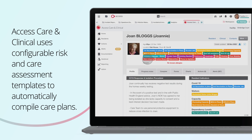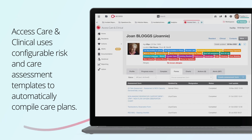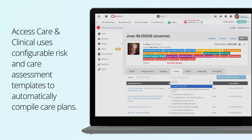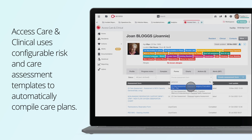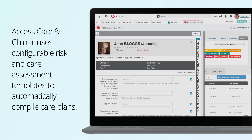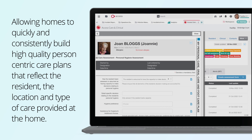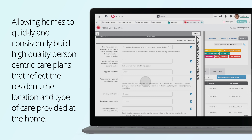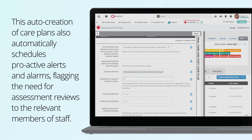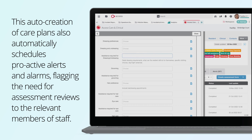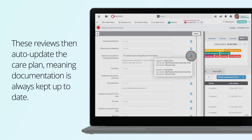Access Care & Clinical uses configurable risk and care assessment templates to automatically compile care plans, allowing homes to quickly and consistently build high-quality person-centric care plans that reflect the resident, the location and the type of care provided at the home. This auto-creation of care plans also automatically schedules proactive alerts and alarms, flagging the need for assessment reviews to the relevant members of staff. These reviews then auto-update the care plan, meaning documentation is always kept up to date.